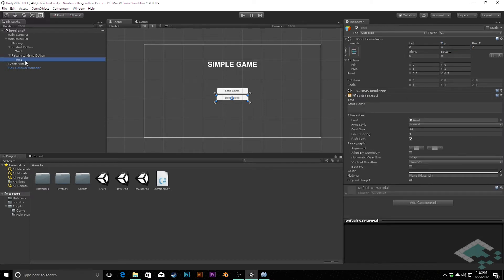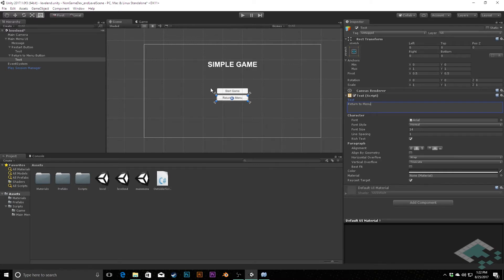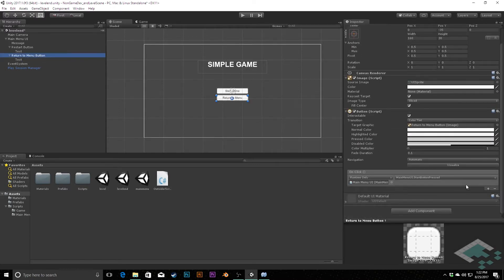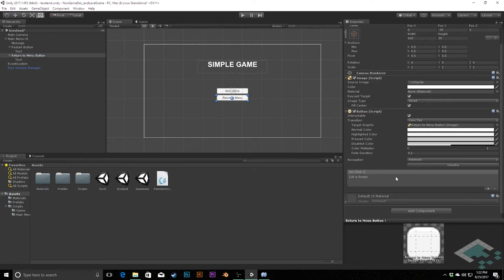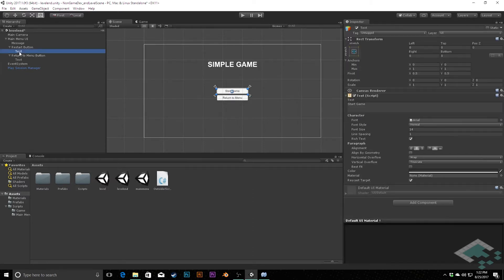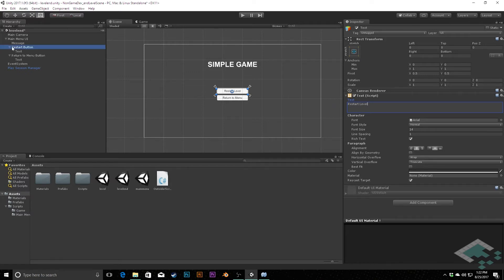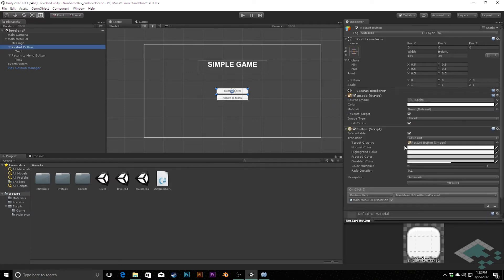So the text for this Return to Menu Button is going to become Return to Menu. And in the button itself, I'm actually going to delete this onClick event because we're going to change where it gets its method from. Likewise, for our Restart Button, we're going to change the text there to Restart Level.